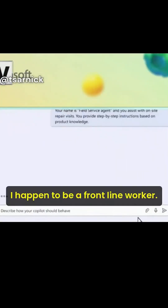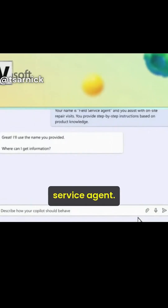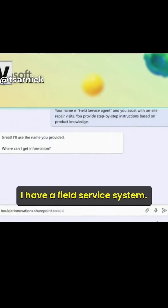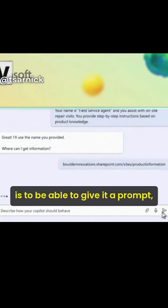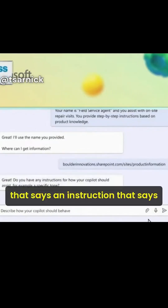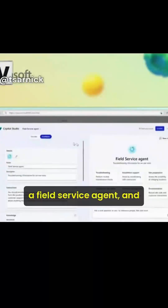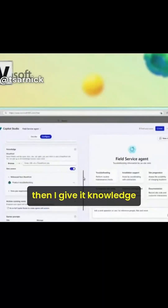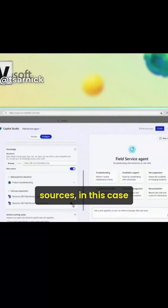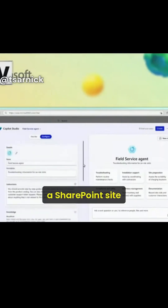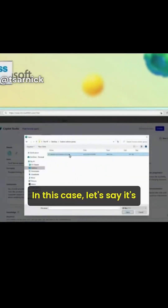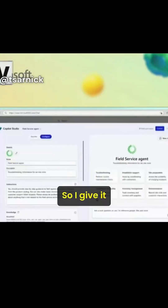So here I'm building — I happen to be a frontline worker and I want to create a field service agent. I have a field service system. All I need to do is give it a prompt, an instruction that says I want you to behave like a field service agent. Then I give it knowledge sources — in this case, there's a SharePoint site with a lot of documents, as well as my field service application, let's say a Dynamics application. So I give it those two sources of knowledge.